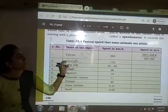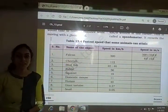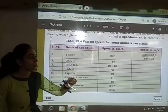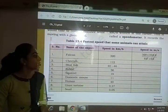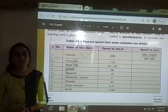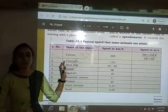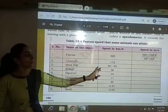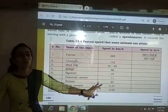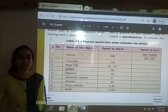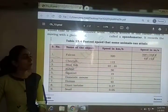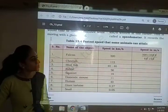Here a table is given showing the fastest speed some animals can attain, with speed in kilometers per hour to be converted into meters per second. First is the falcon — the fastest bird on earth. When it dives from a height it travels at a speed of 320 km per hour, meaning it can cover 320 km in one hour.